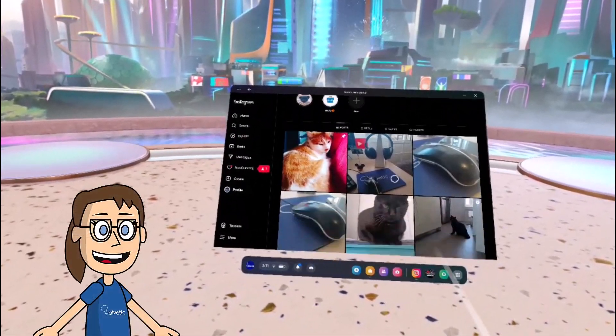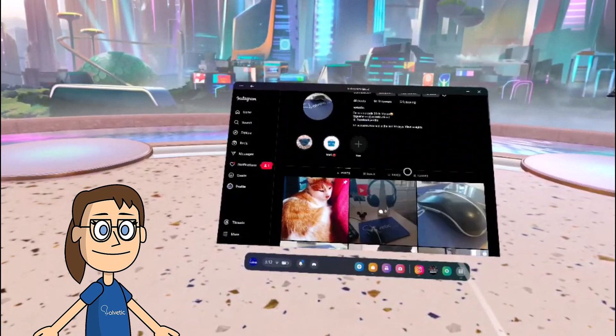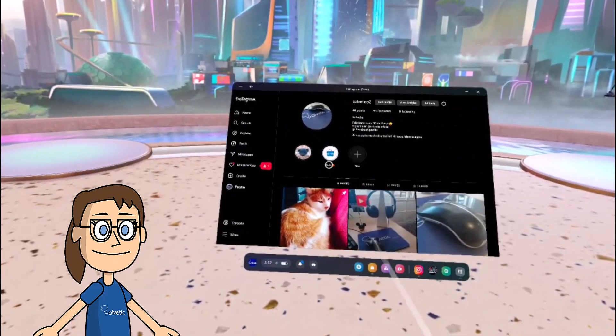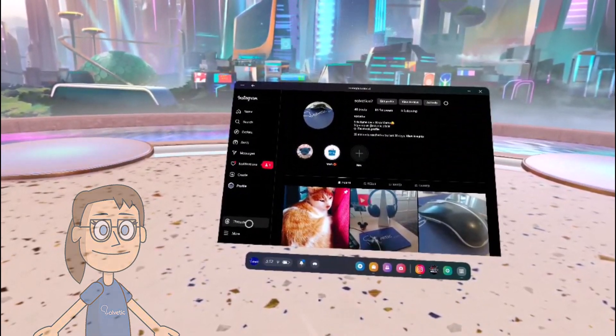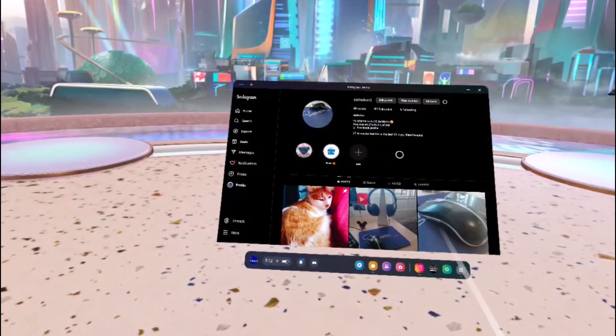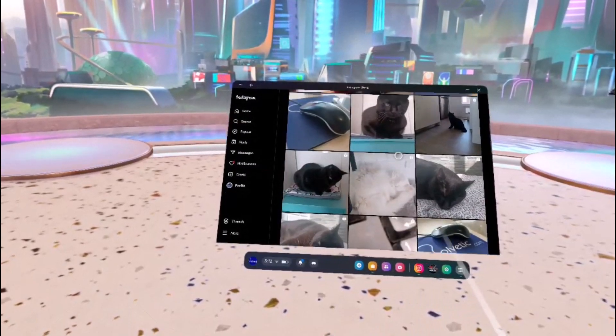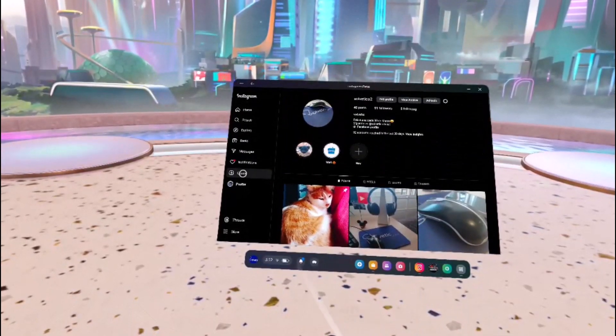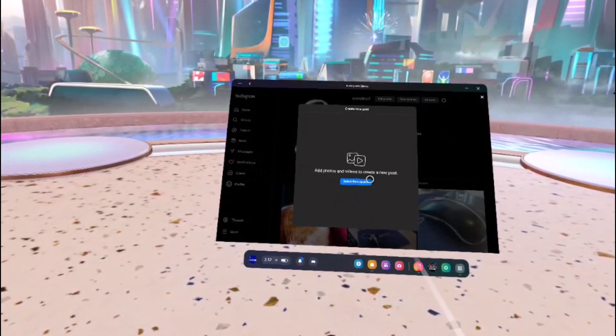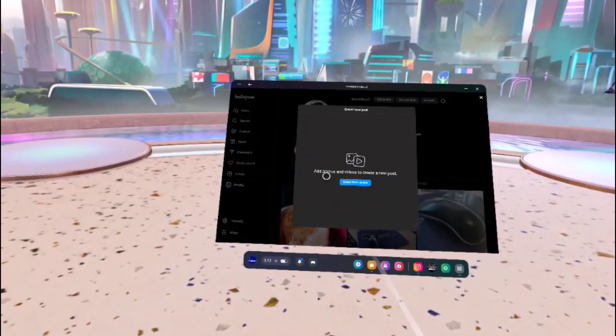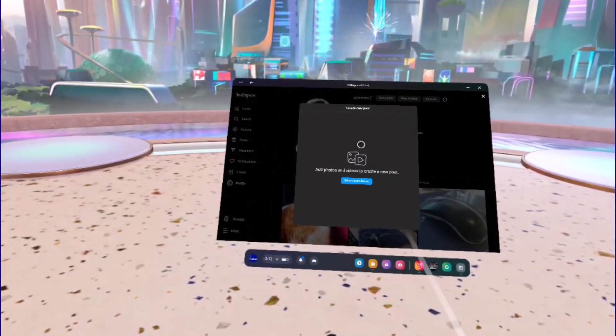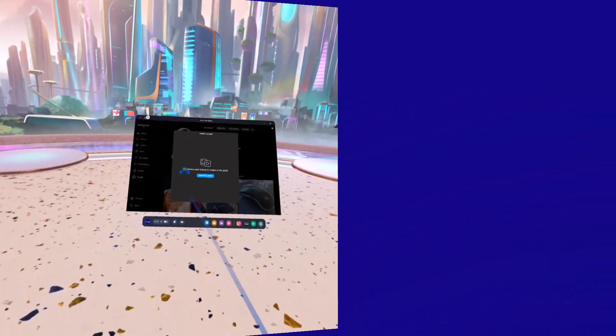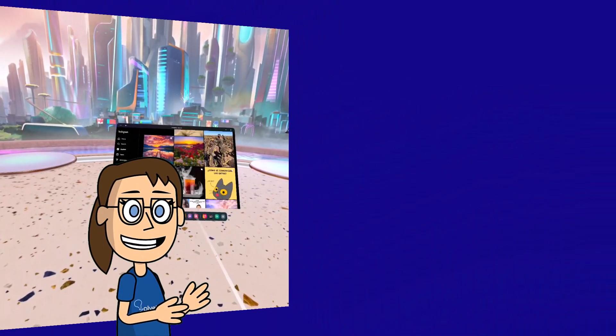Once inside we can access our Instagram profile, check messages, or create publications among other options.